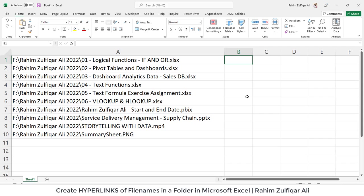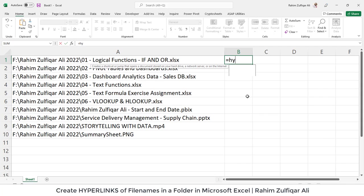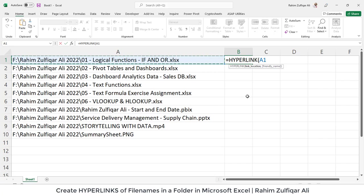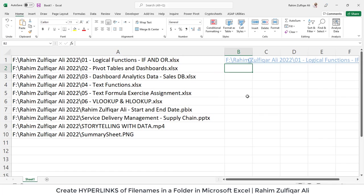So for doing that I can use hyperlink function available in Excel. So equals to hyperlink bracket open and just give the cell reference of the first link available which is A1 and it will generate a hyperlink.